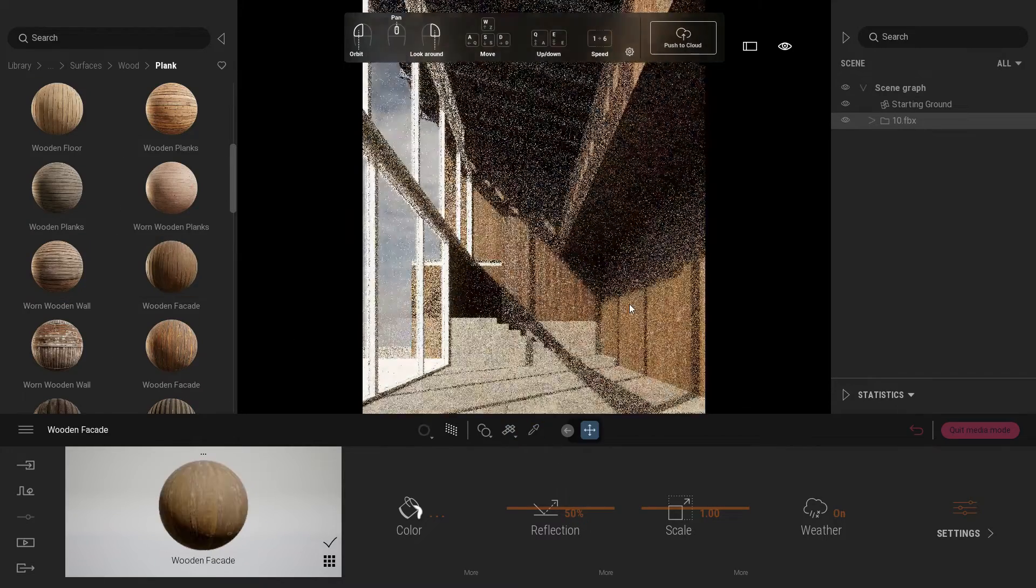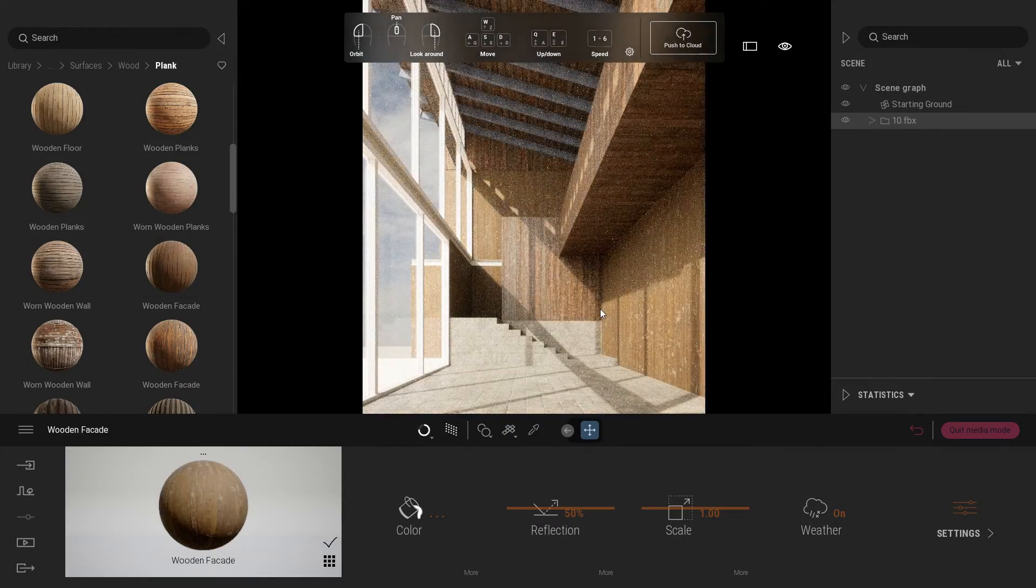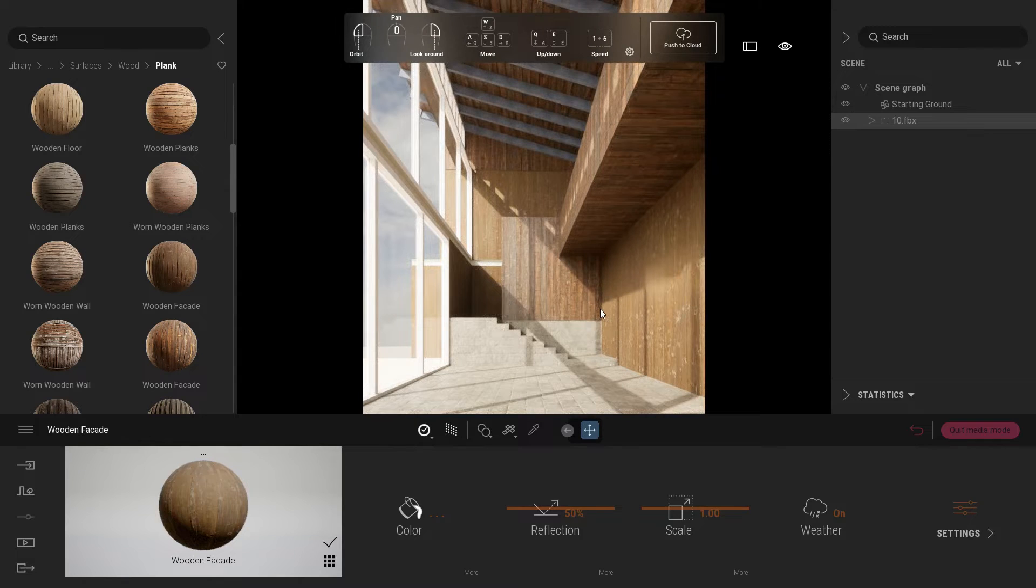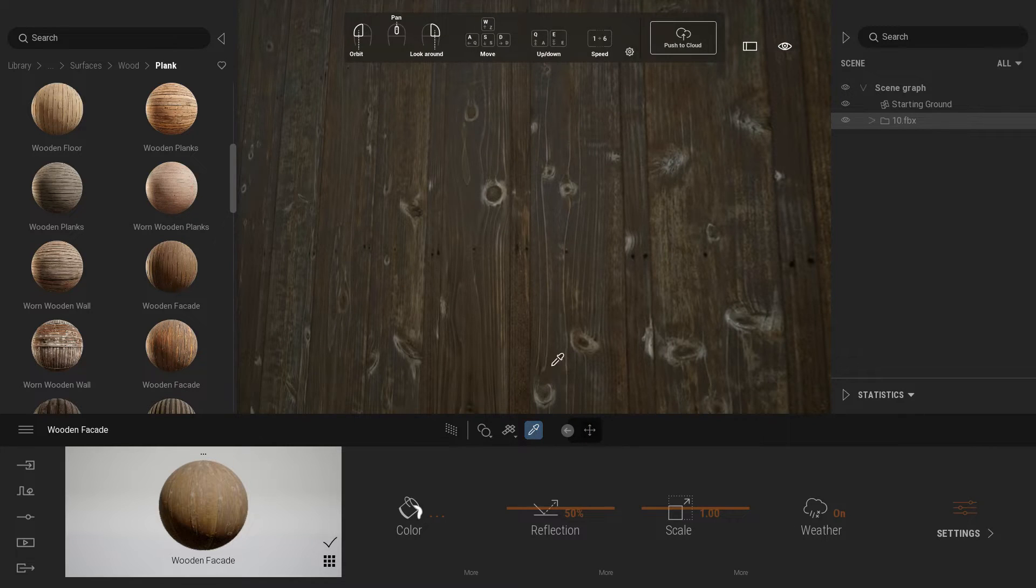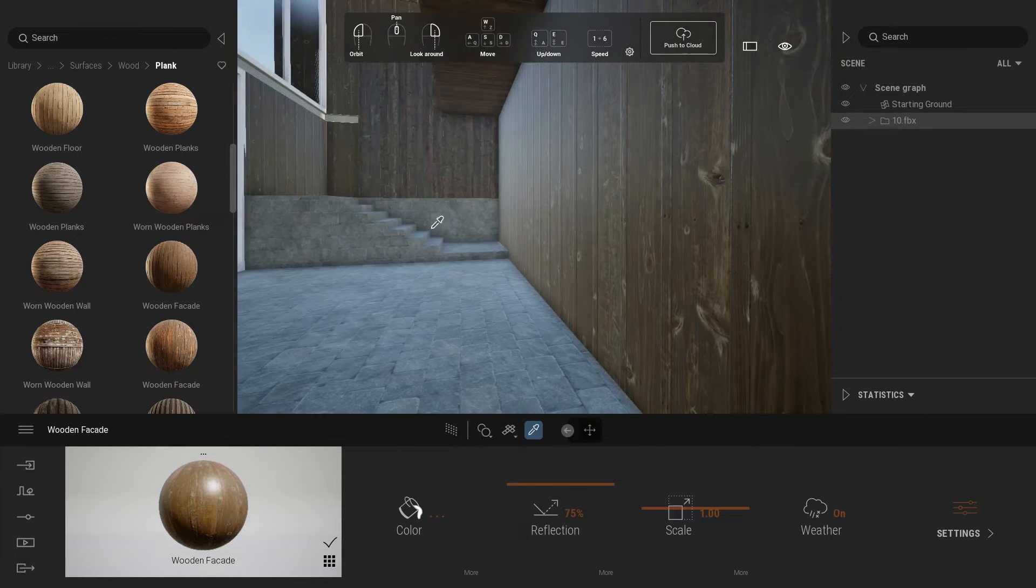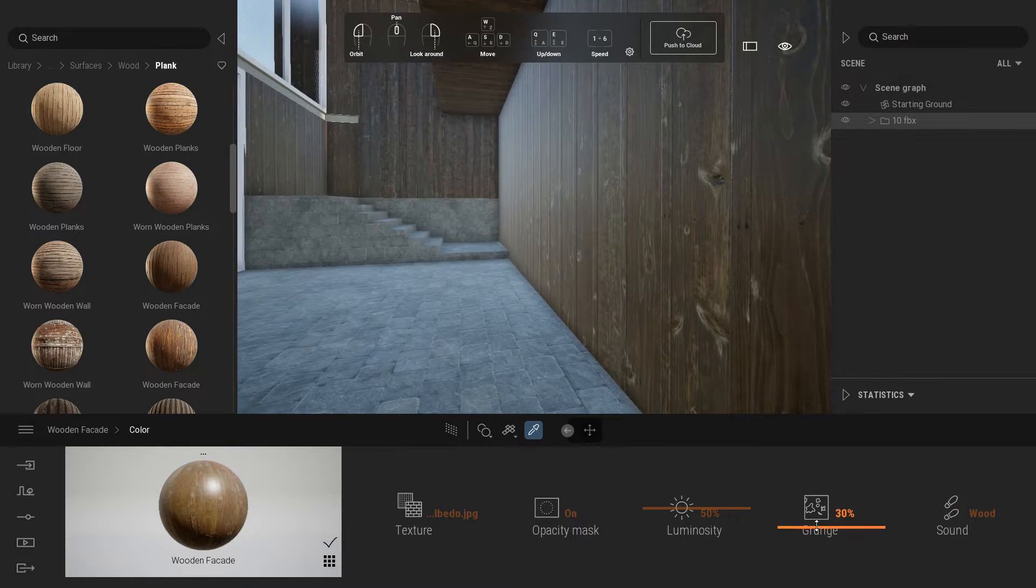For the wider wall, use wooden facade material. Change reflection value to 75 percent and add grunge around 70 percent.